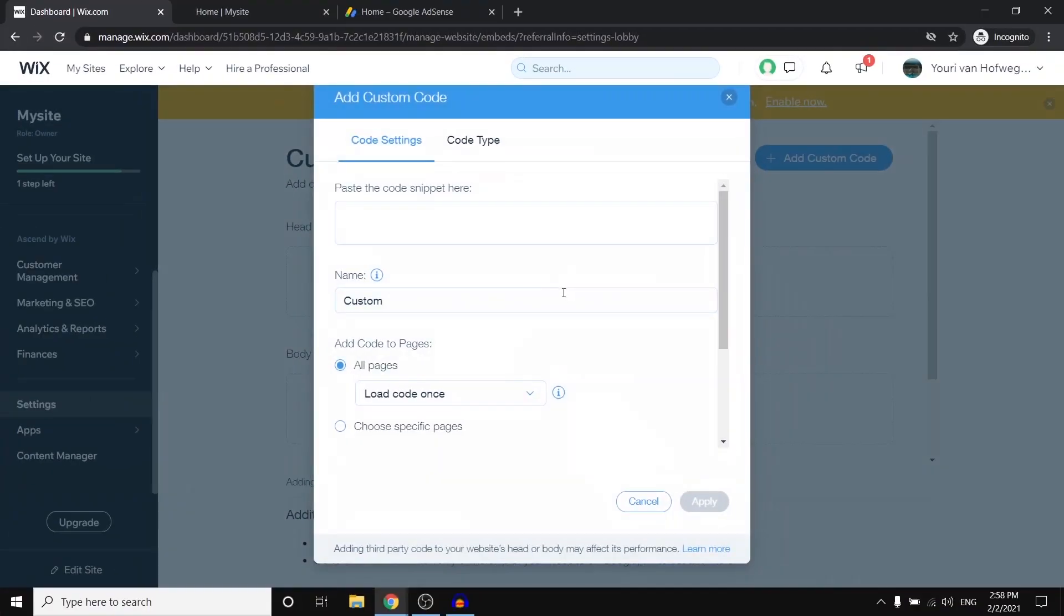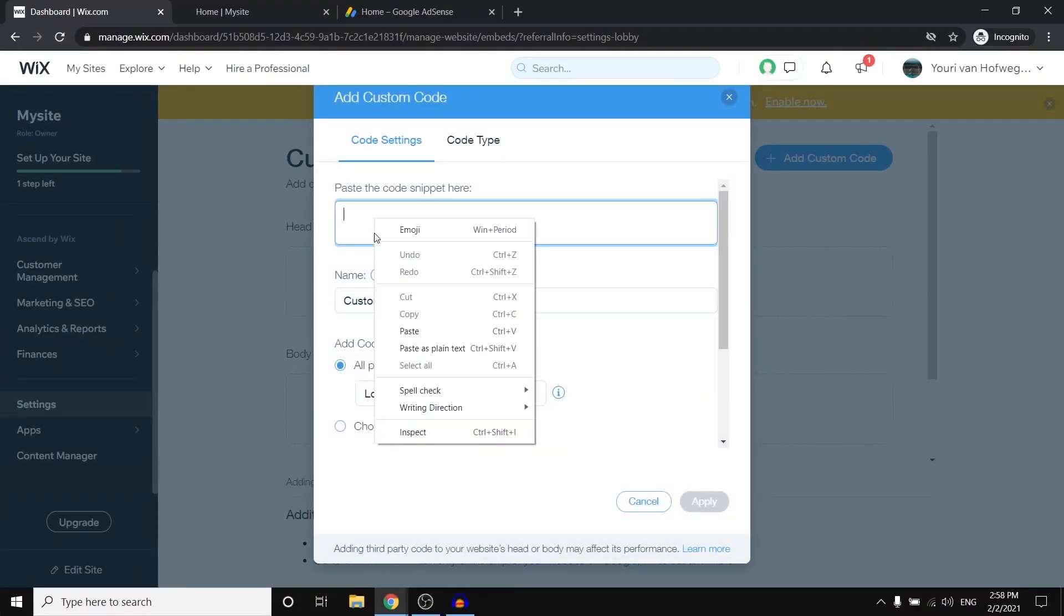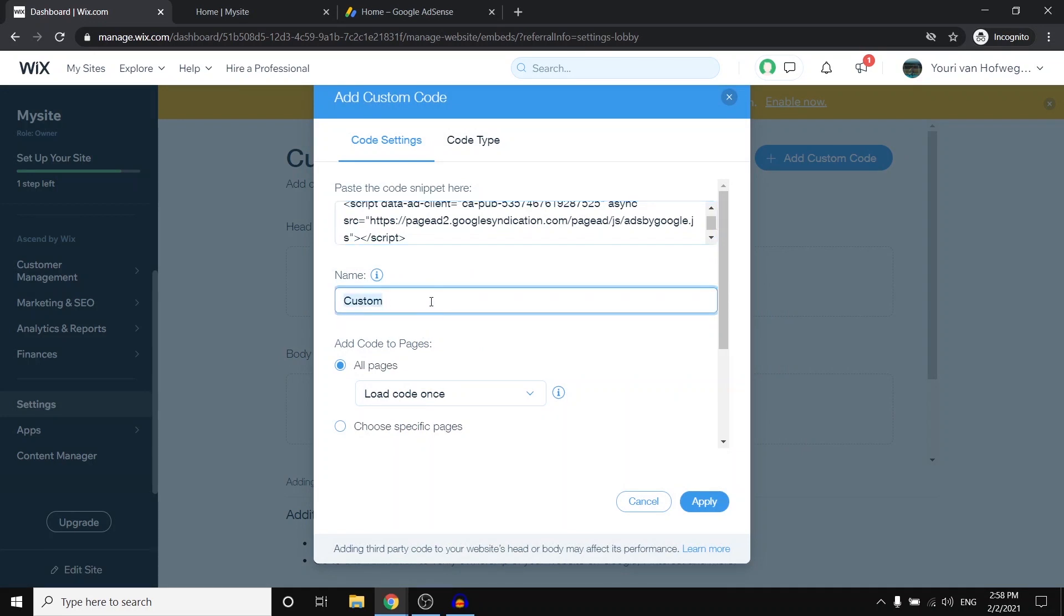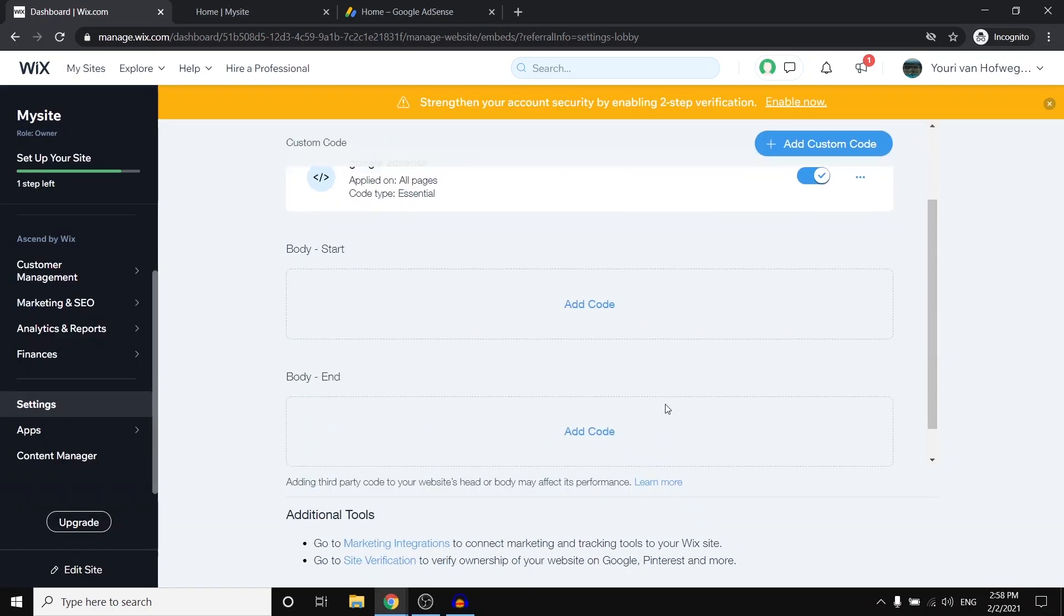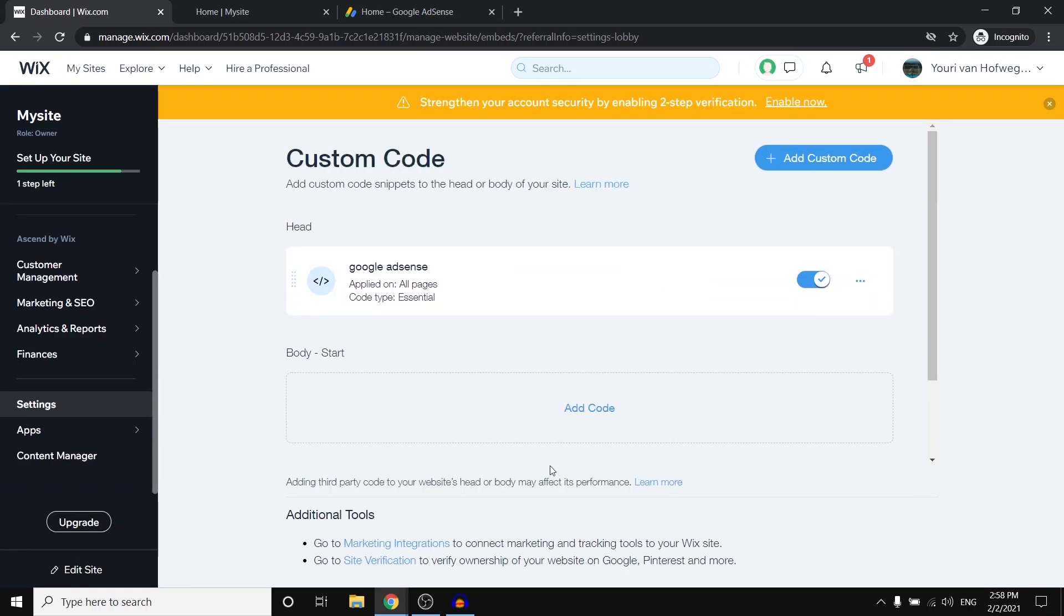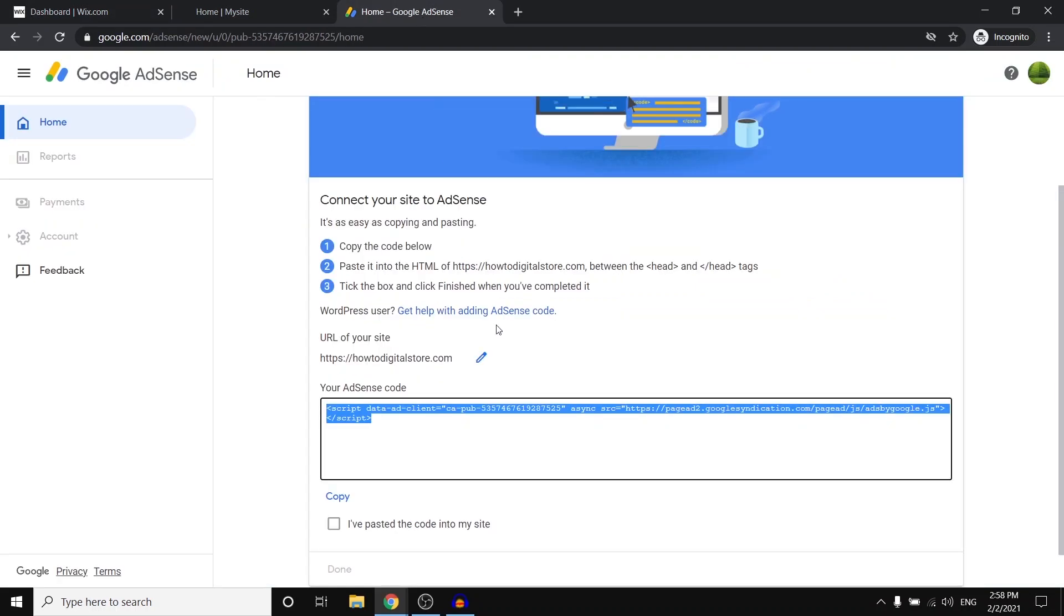Click add, and then copy the code in there. For the name, you can type in like Google AdSense so that you know what it's for. There we go. Click apply. And there we go. It should be good.